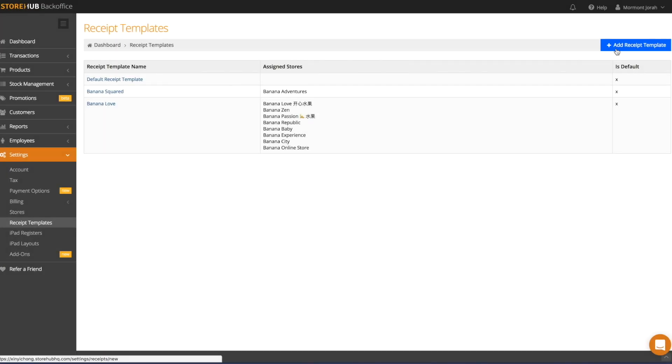In the back office, go to Settings, then Receipt Templates. Receipt Templates allow you to configure different receipt types for your stores.